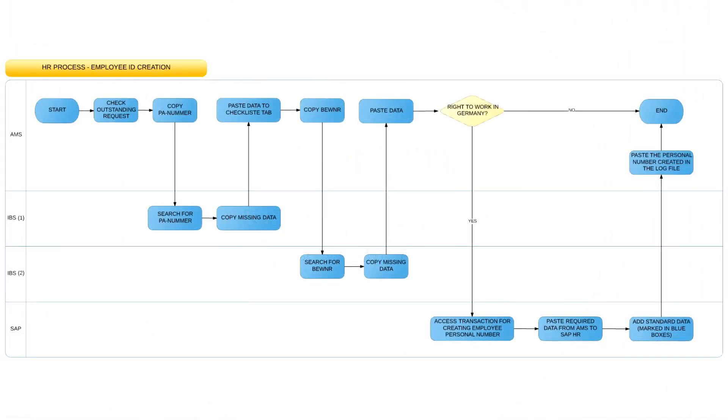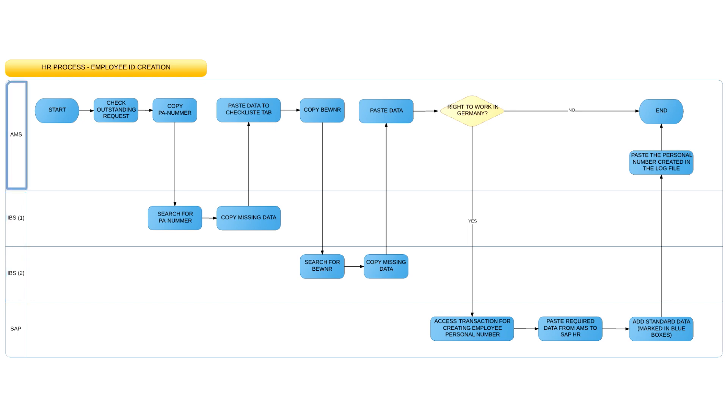Currently, the process uses three systems: IBS, the recruiting platform where students can put their personal data and where the department looking for an intern can add requirements. The second system is called AMS, the ticketing tool used at BMW. The last system is SAP, the HR application for payroll.